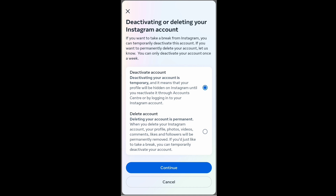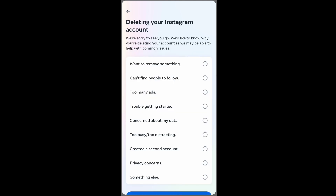The difference is simple: deactivating your account is temporary, and deleting is permanent. In this video my focus is on deletion, so I'll just click on this checkbox and click on Continue.